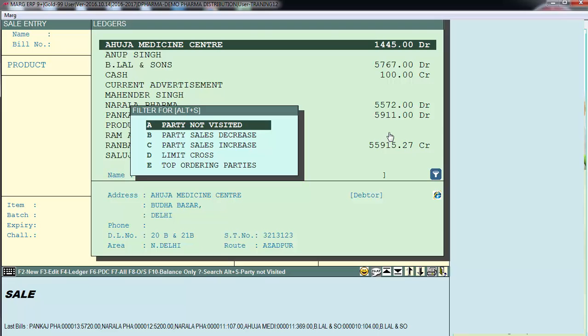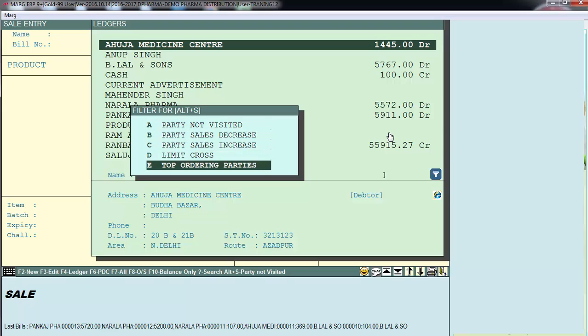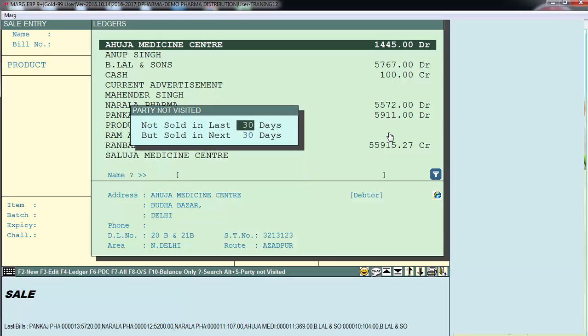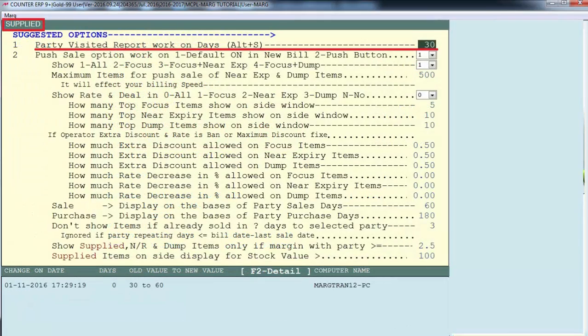There are several options to filter parties. The first is 'Party Not Visited,' meaning you want to filter only those parties who have not visited you in a while — to whom a sale has not been made. The first field is 'Not Sold in Last 30 Days,' which is set to 30 days by default. You can change that from the control room.